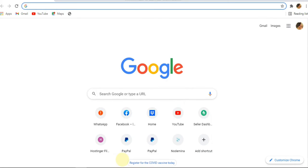First of all, you have to open your Chrome on your desktop. Once you do it, you will see the main page is here.